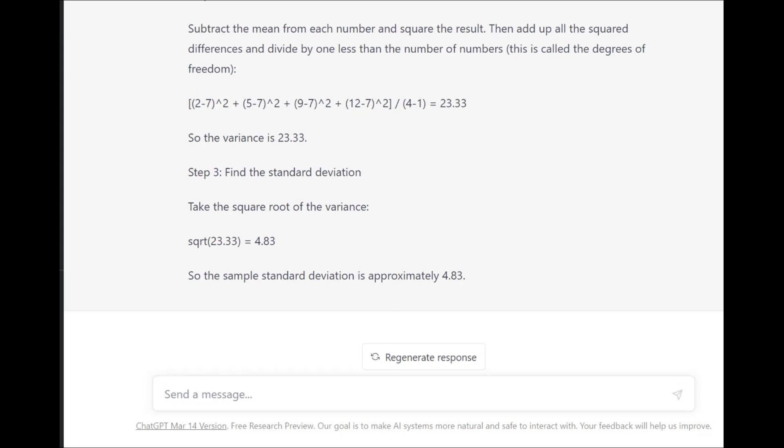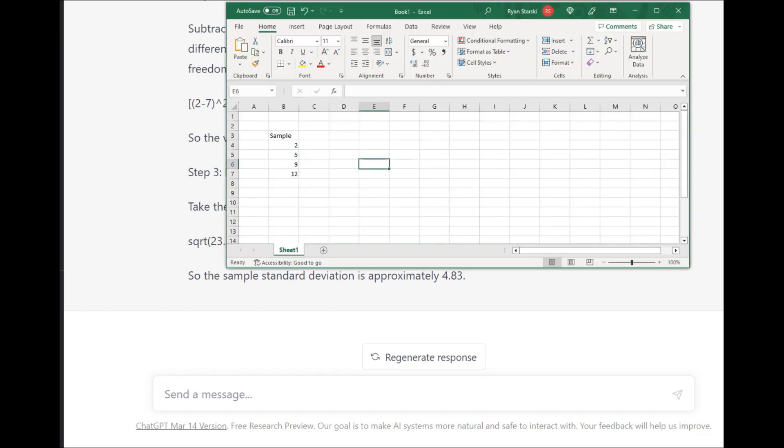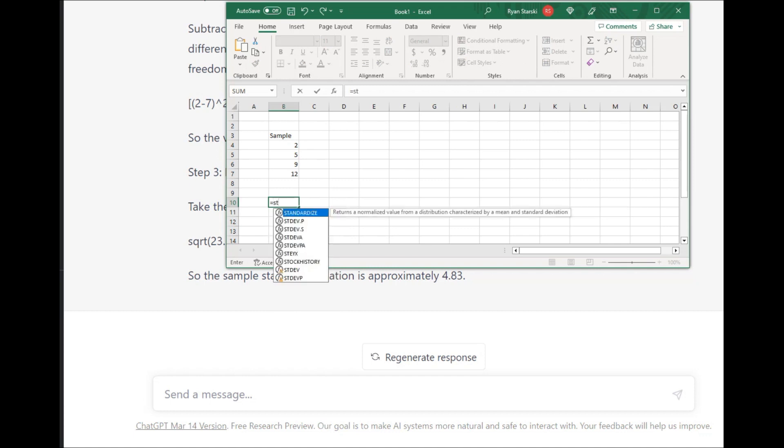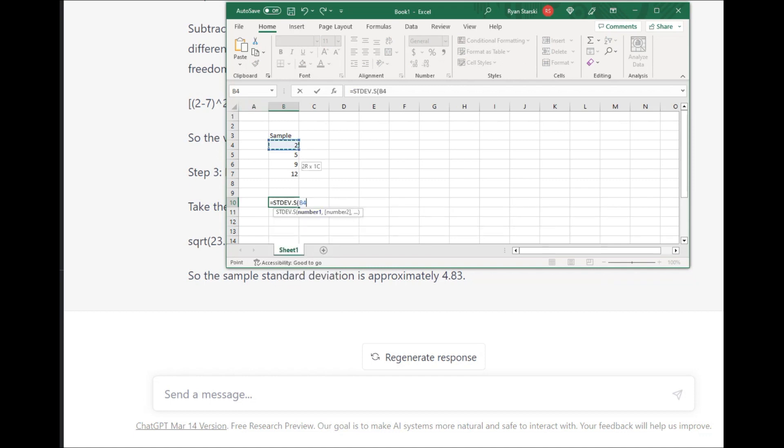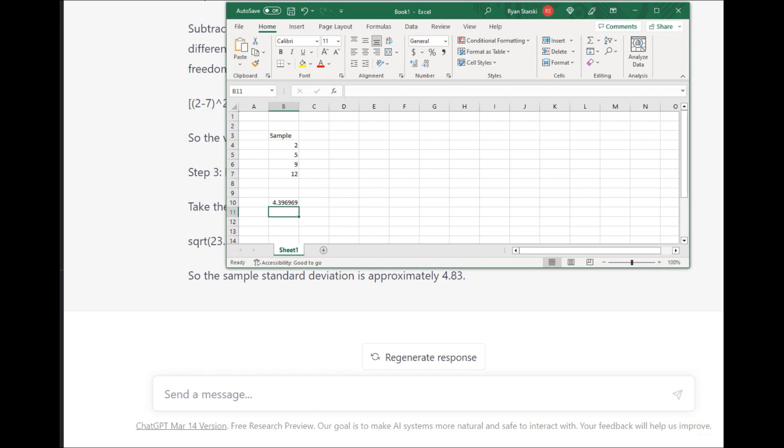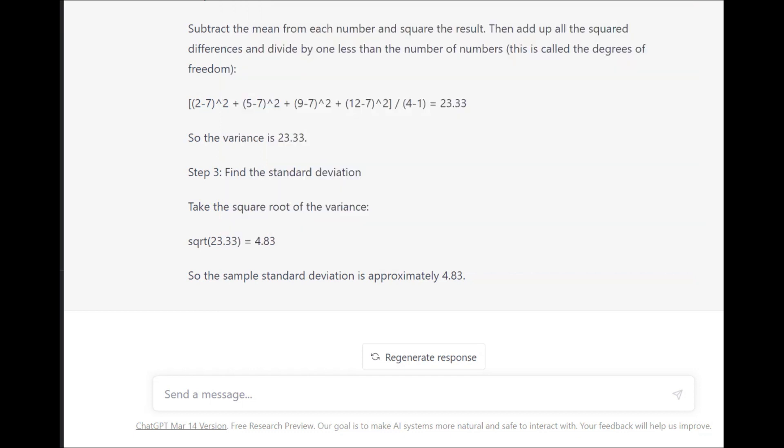4.396 is the answer. I'm using Excel here to calculate the standard deviation because Excel has a robust system. Unlike AI, it doesn't scour its database and then try to solve it on its own right then and there. Excel has a pre-programmed calculation set for standard deviation for the sample or standard deviation for the population.